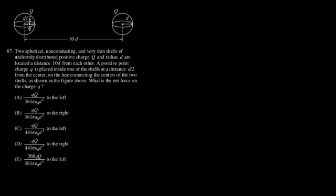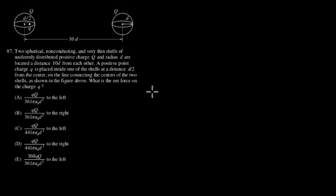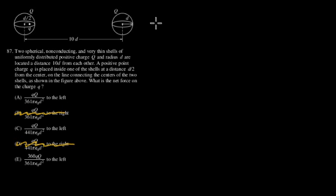But we can at this point eliminate some of these answers intuitively. If this is a positive charge and this is a positive charge that we're treating as a point charge at the center, hopefully you can see if they're both positive, it's going to be repulsive, pushing this charge to the left. So we can eliminate the ones that say the force is going to be to the right.